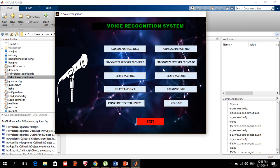Once you click enter, this is the main page. You have about nine features, not including the readme. The first one is 'add from files', the second is 'add sound from mic', then 'recognize from file', 'recognize voice from mic', 'playback from file', 'playback from mic', 'delete your database', 'view your database', and 'convert text to speech'.